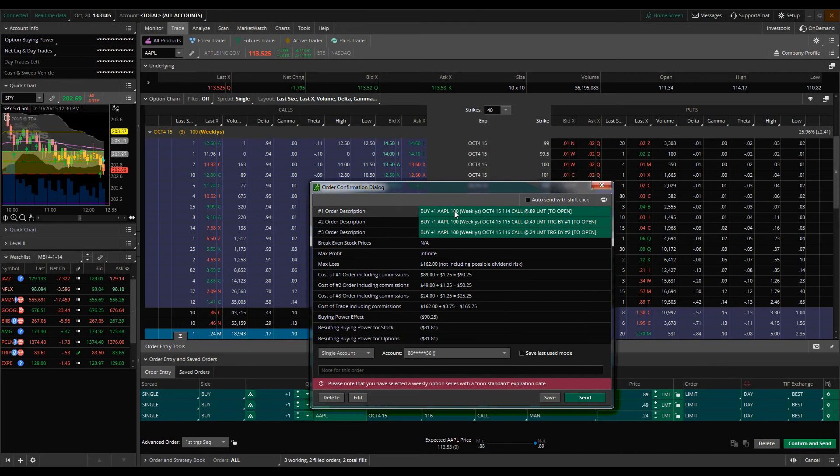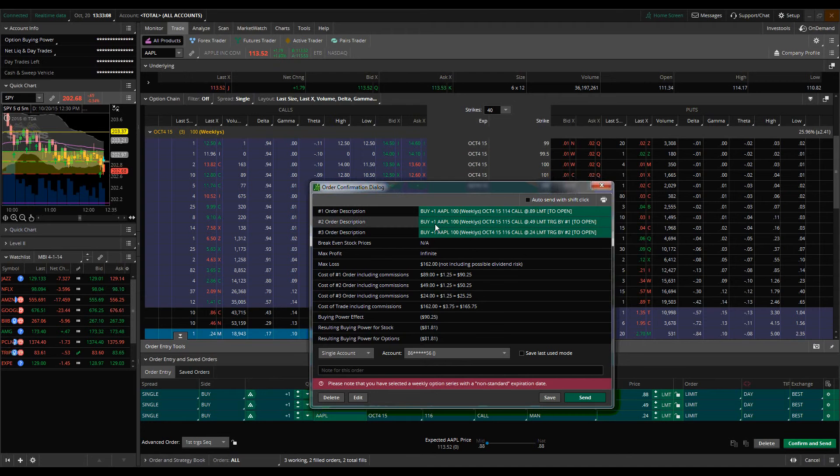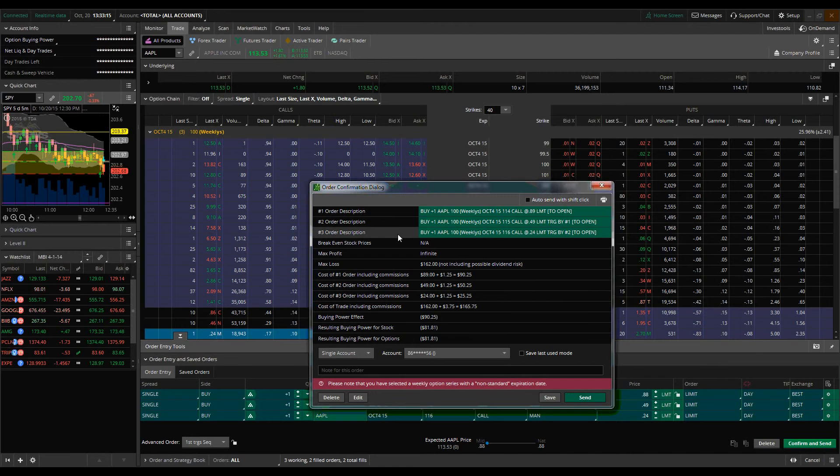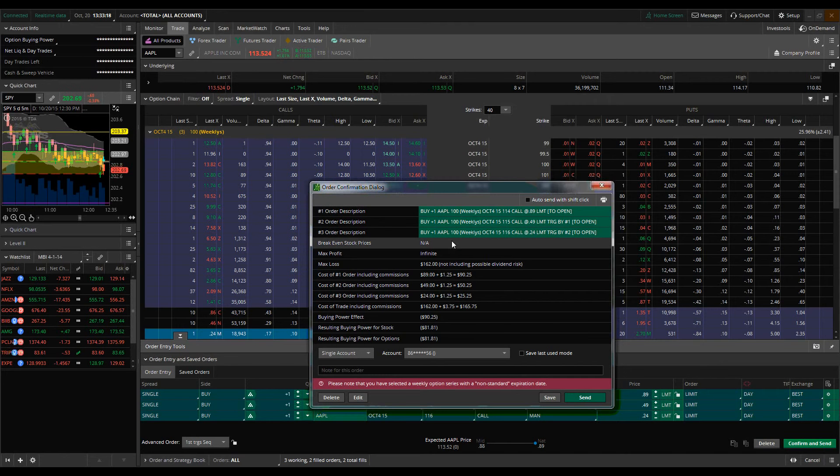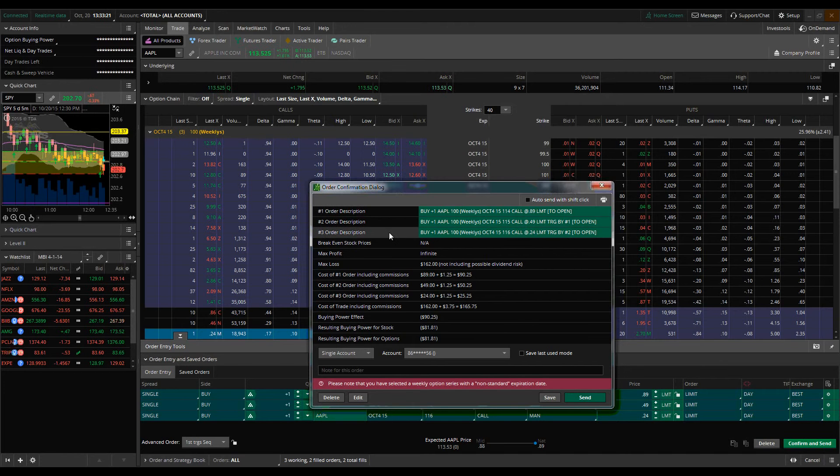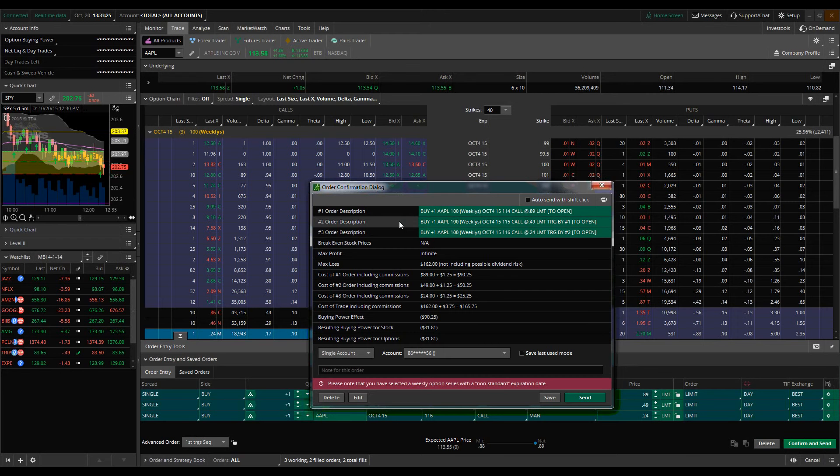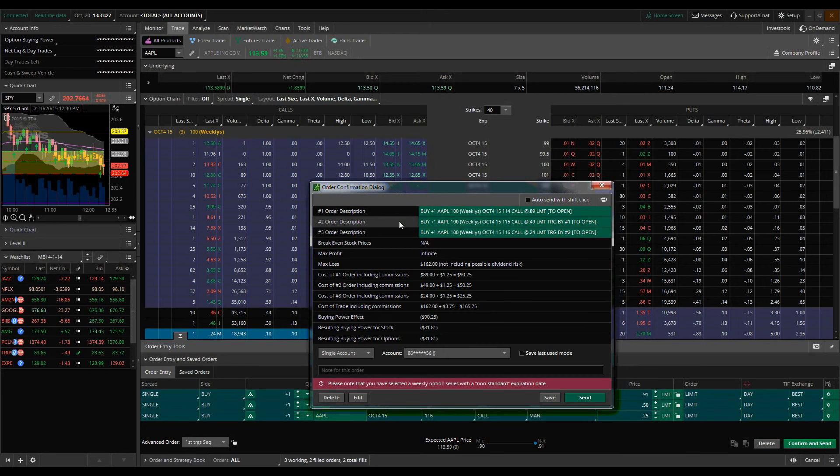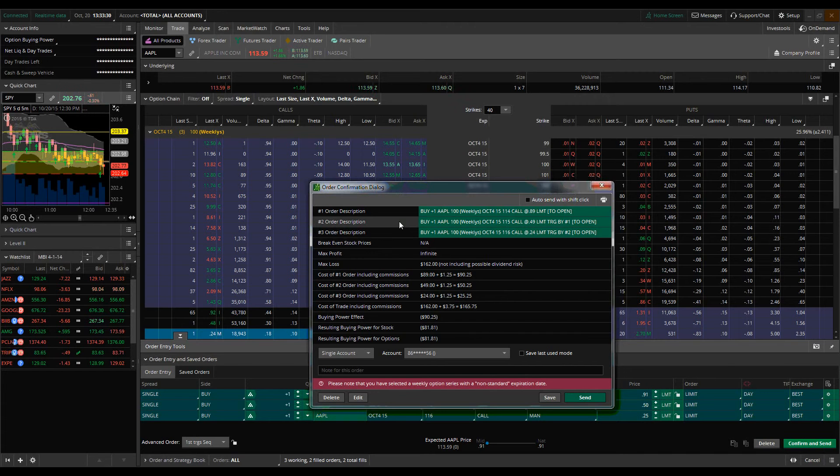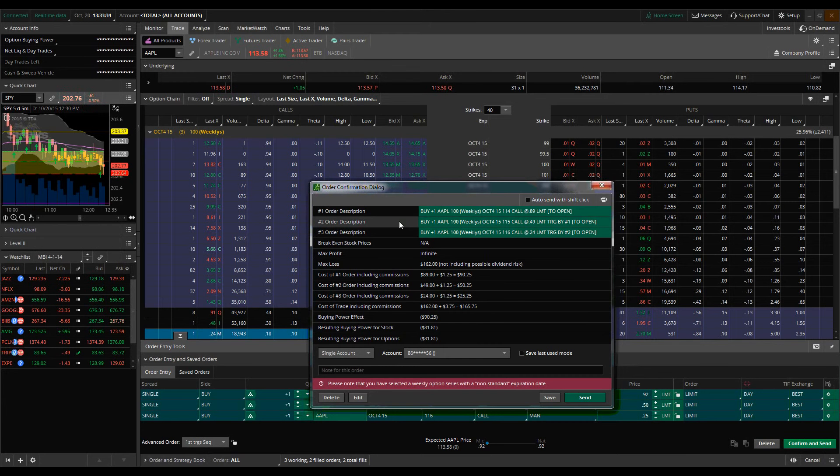Once order one triggers, then order two is going to be triggered as well. As opposed to the blast all where all these orders are going to trigger at once, now what has to happen here is that in order for order three to trigger, order two has to trigger first. So this allows us to create an order, for lack of a better term, that we want our buys or sells to go in.